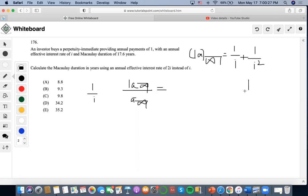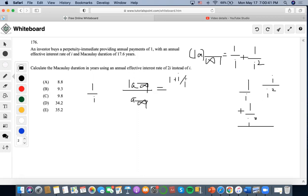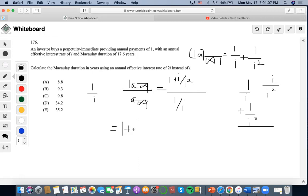Now we can combine these terms. We find that the numerator equals (1+i)/i². The denominator in the Macaulay duration equation is just the original present value without any modifications, which is simply 1/i. Putting these together, we get that the Macaulay duration equals (1+i)/i.